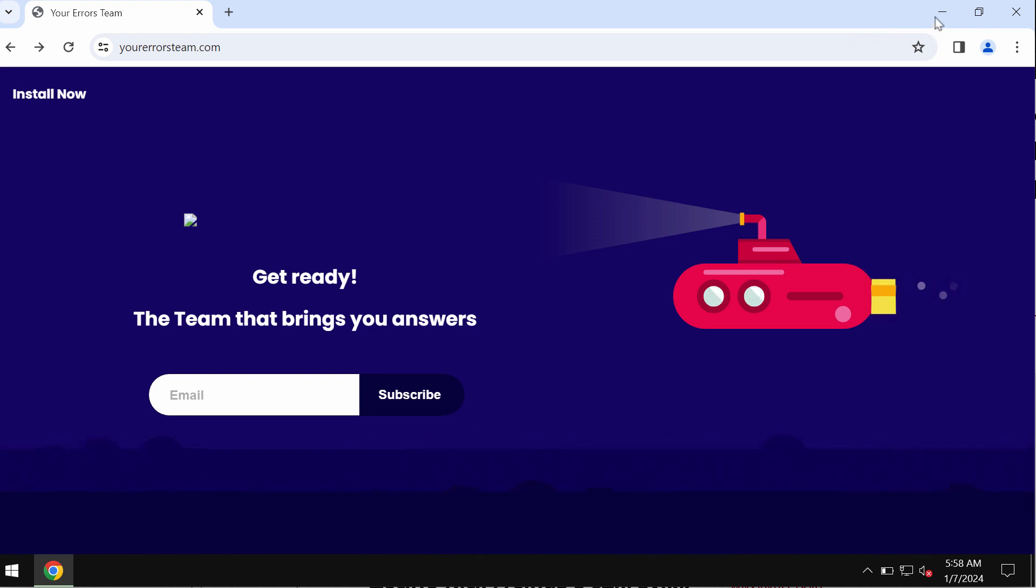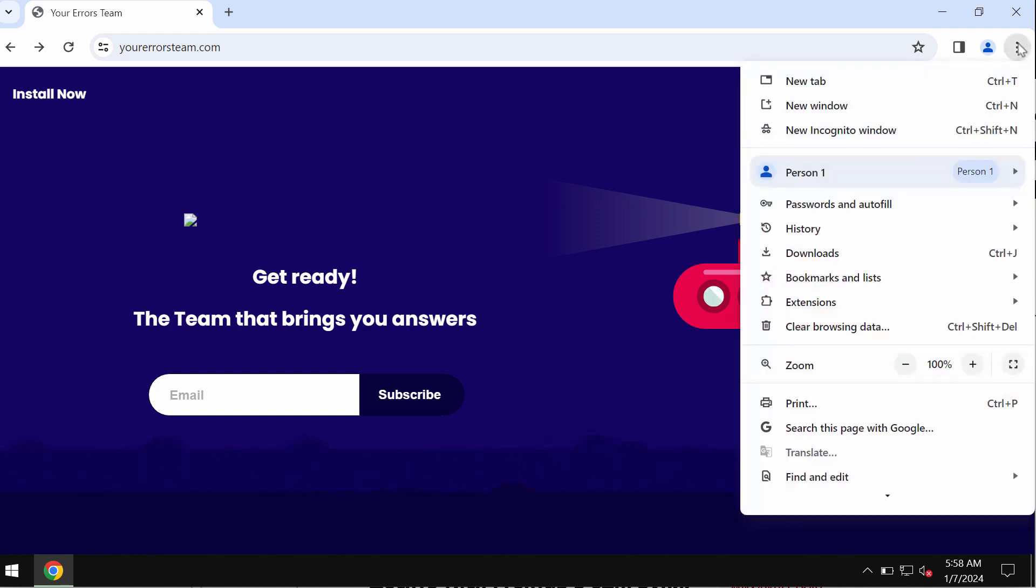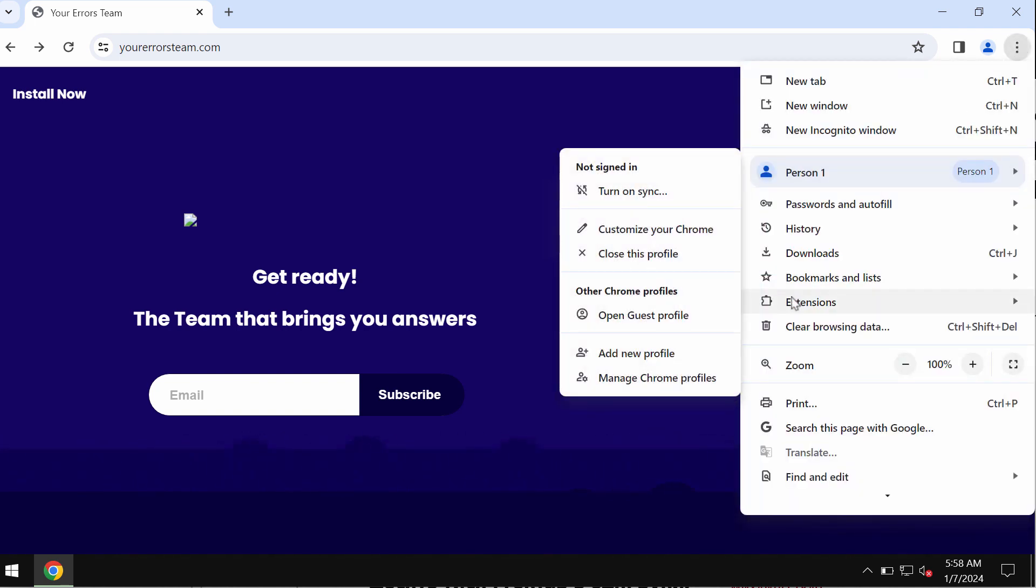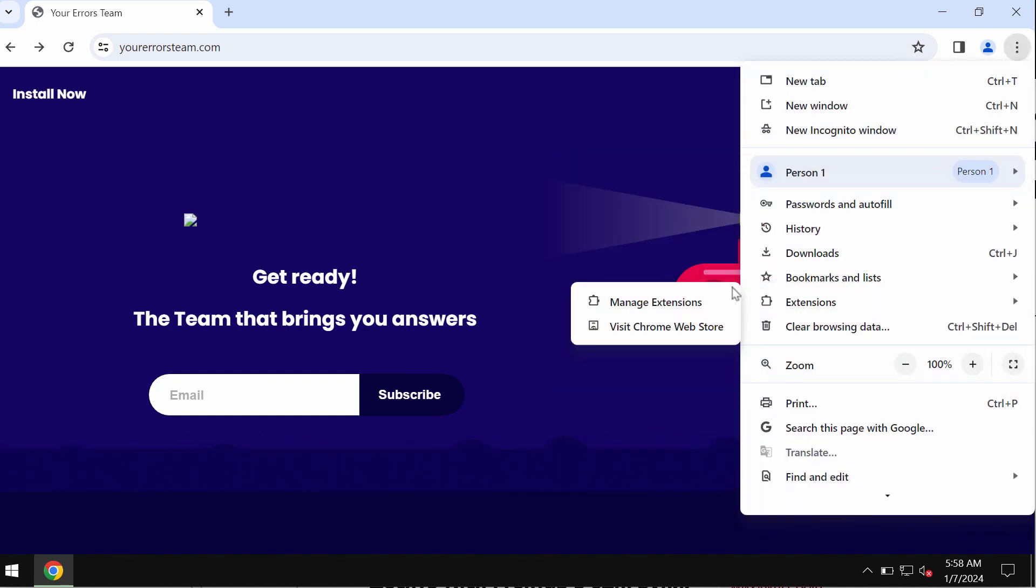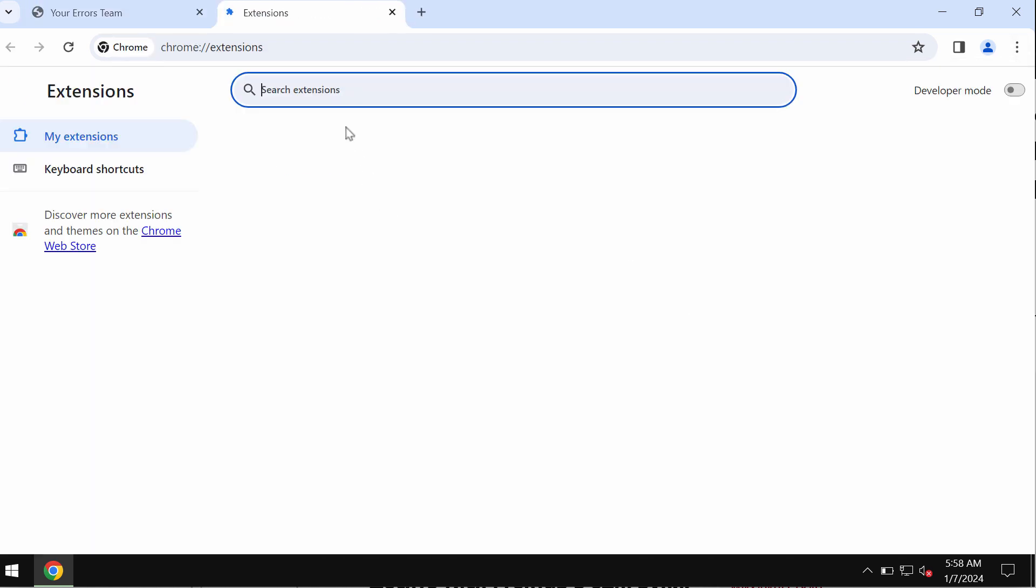If you see these pop-ups by yourerrorsteam.com, do not interact with them. Don't install what they promote. If any junk extensions were installed, you need to go to extensions and click on manage extensions.